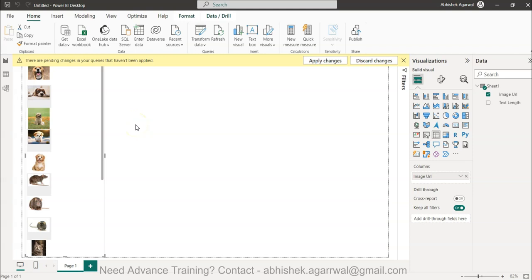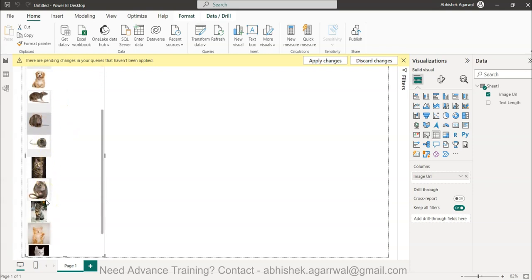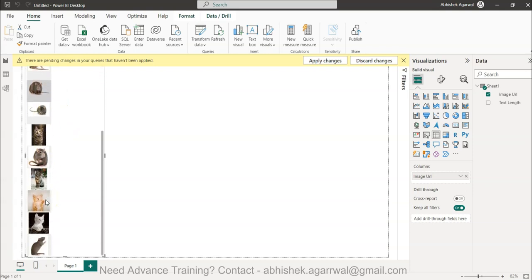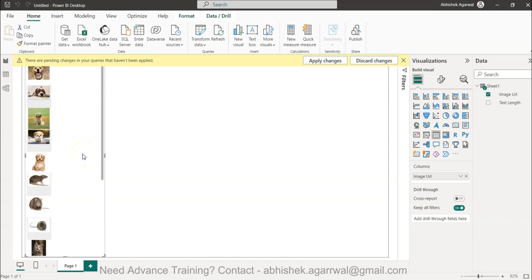Hello and welcome to this new video. In this video I want to show you how you can extract category names from images. In the previous video I showed you how you can add various types of images using the binary image code. If you have not seen that, make sure you watch it because this video is a continuation of the previous video.